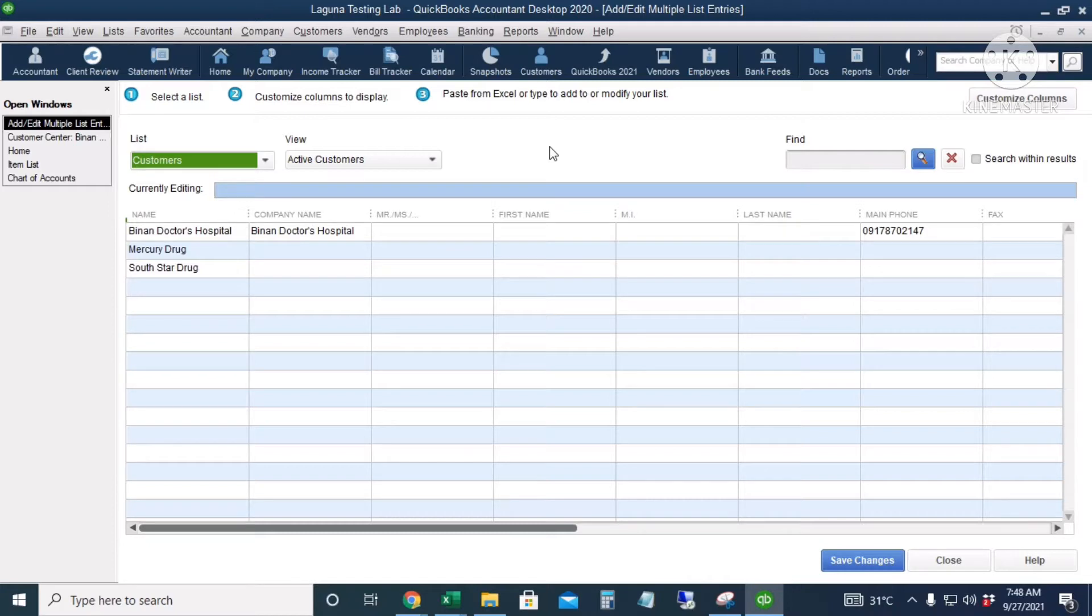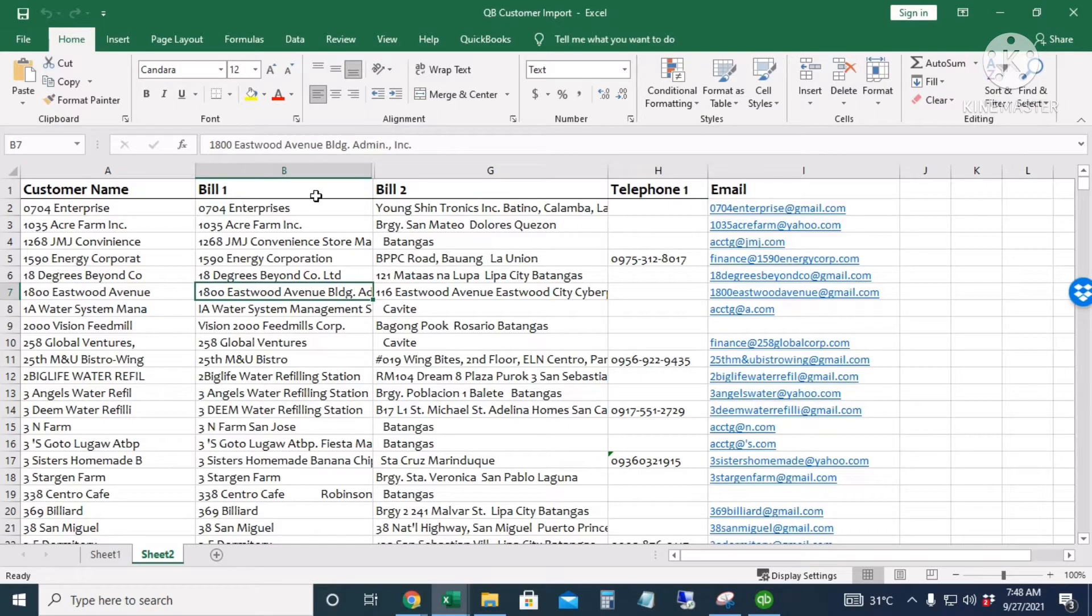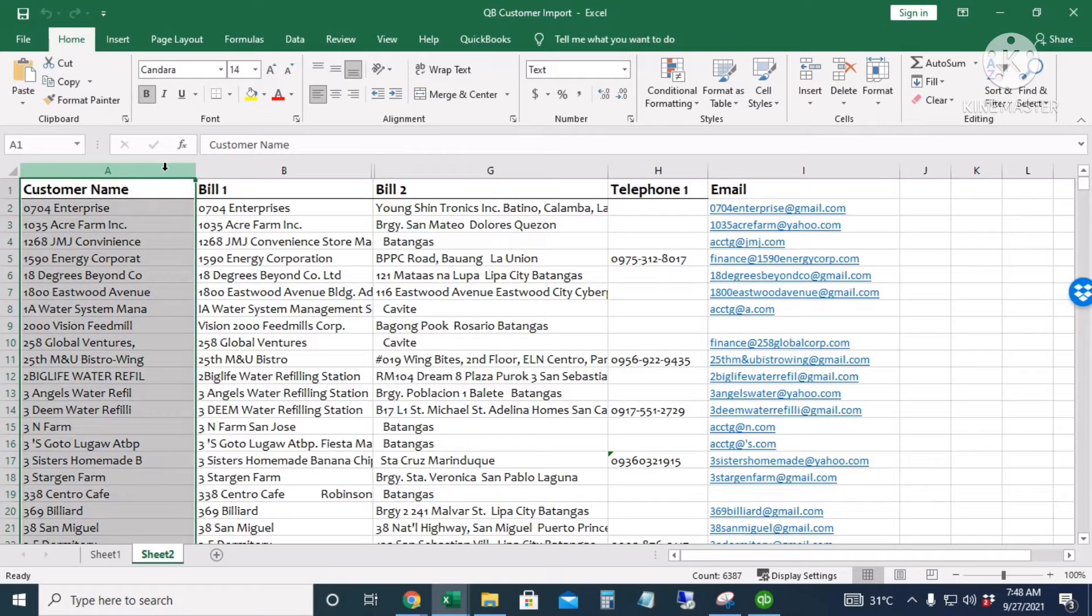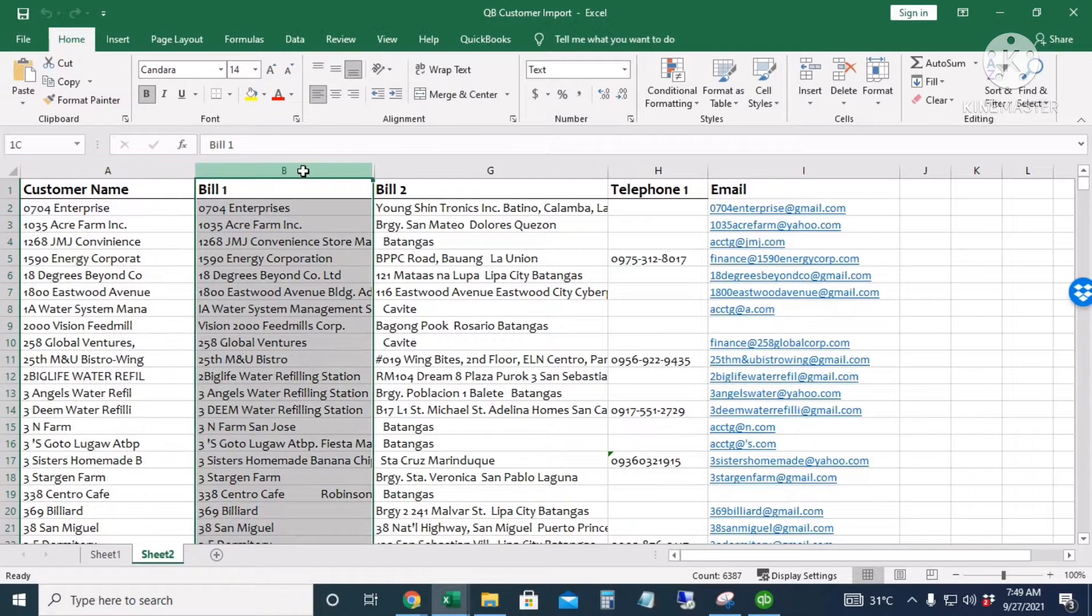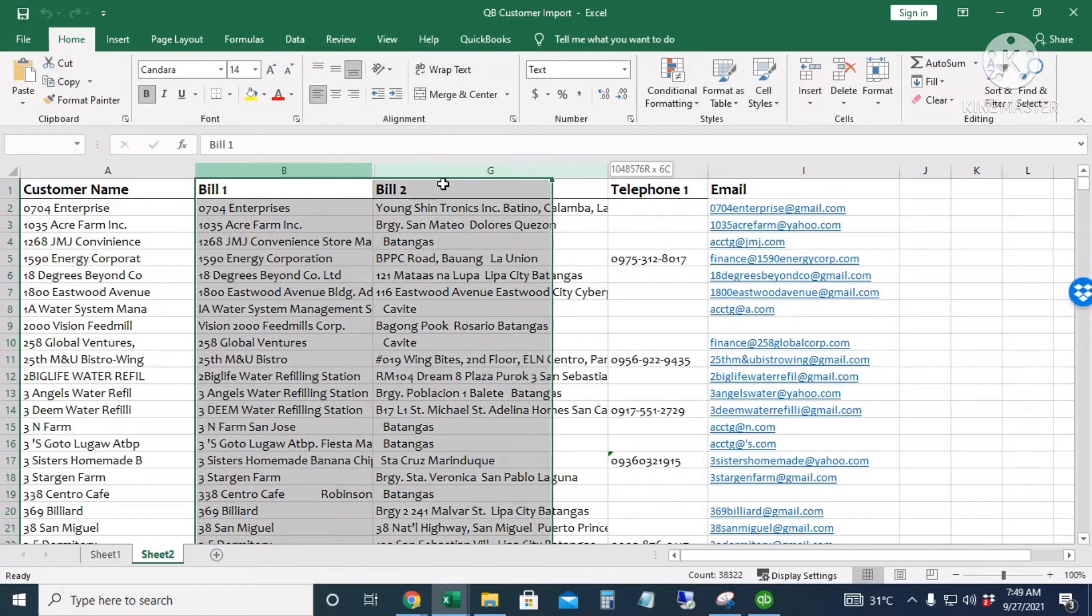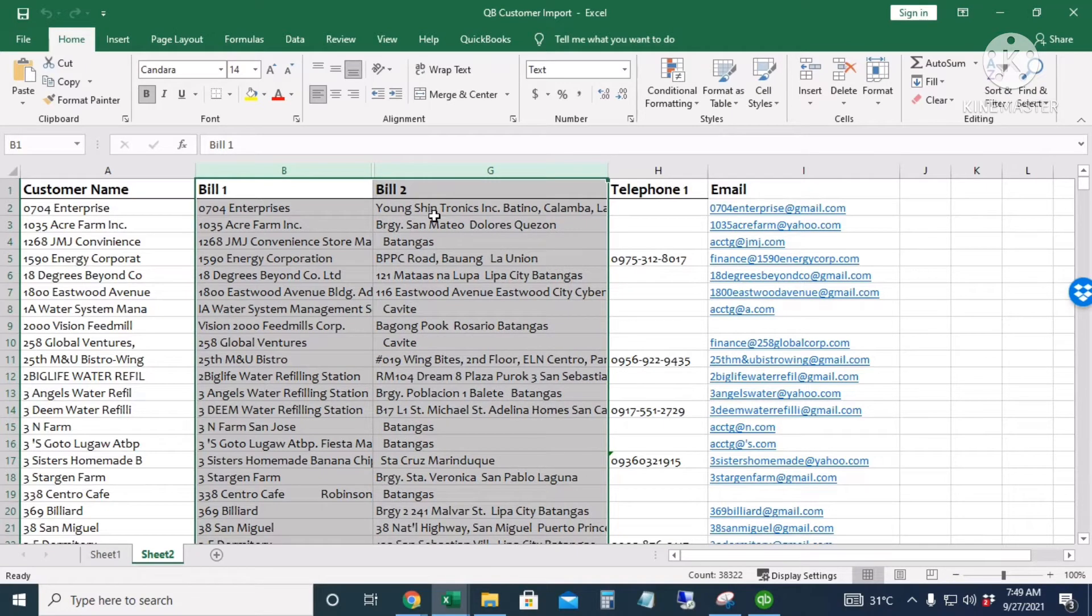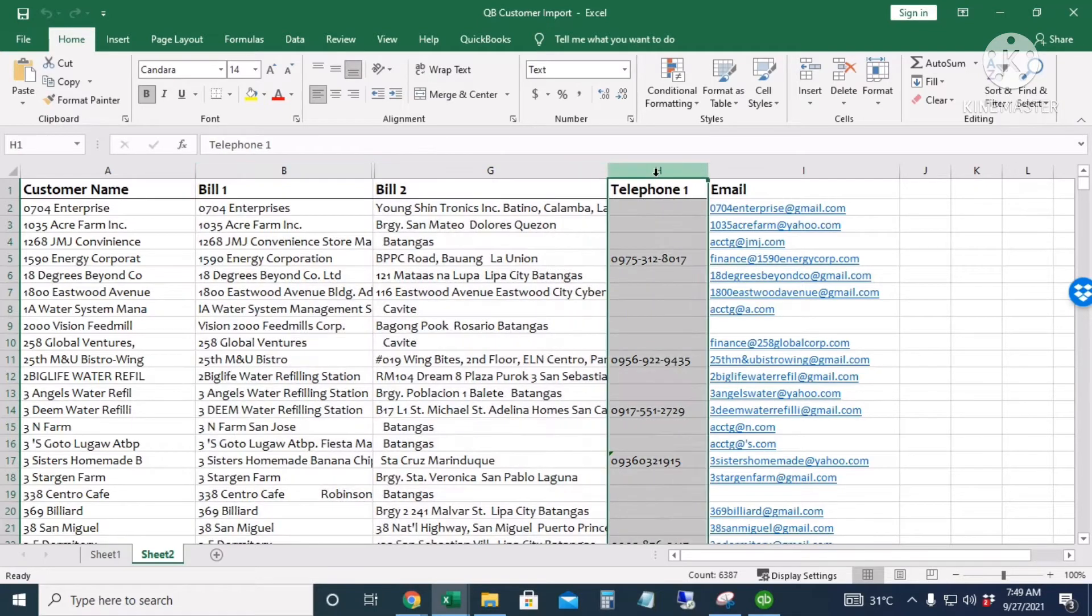So what I've mentioned in importing inventory parts, we have to make sure that the columns in QuickBooks are exactly the same as the columns that we have in the Excel file. In our Excel file, we have the customer name which has a maximum limit of 41 characters. We have the Bill 1 and the Bill 2 - these two columns will be the name and the address that will be printed in our invoices, sales receipts, estimates, or sales orders. We have the phone number and the email.